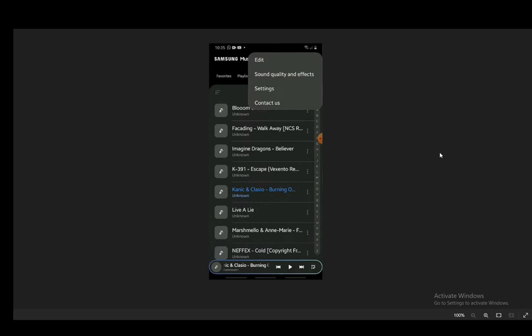Samsung Music is basically a music player app for Samsung devices. However, if you have an Android phone, you can very easily install it on whichever device you want.